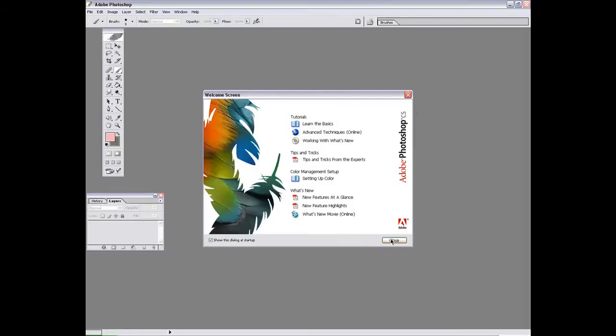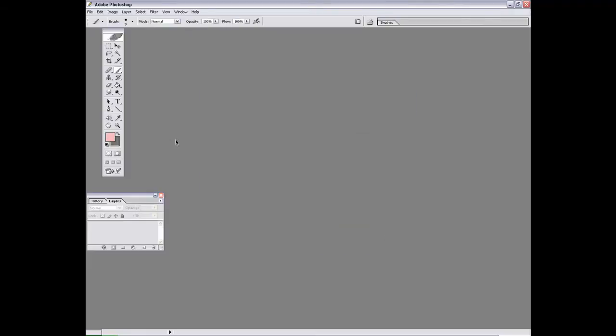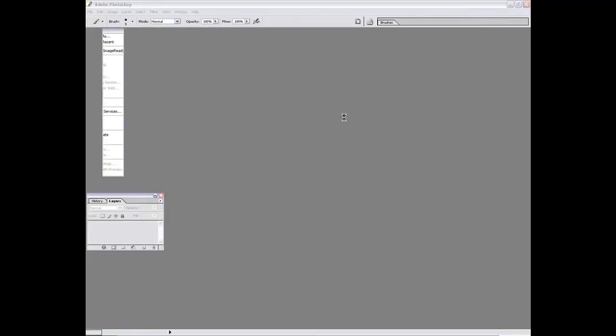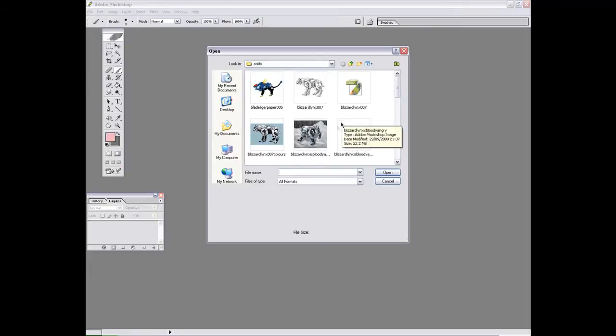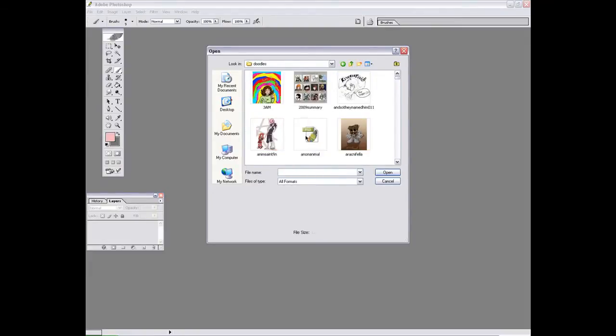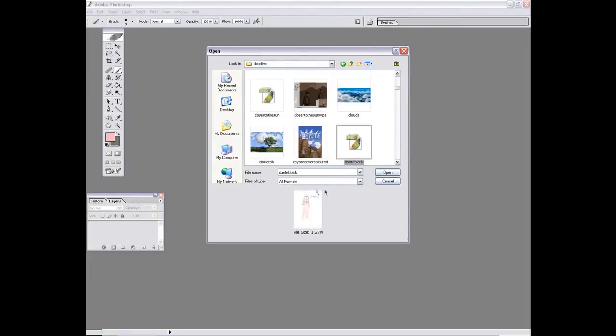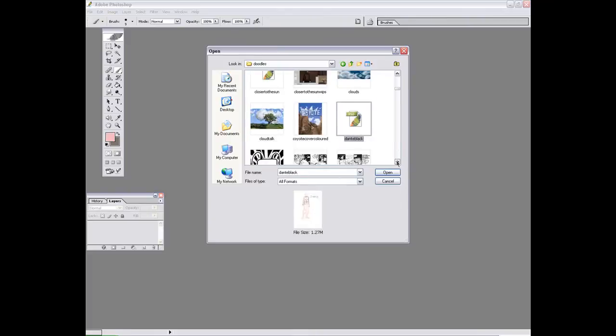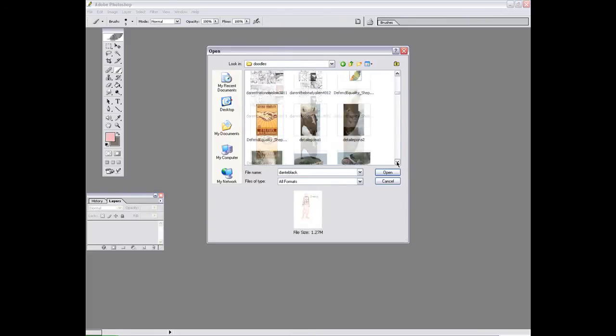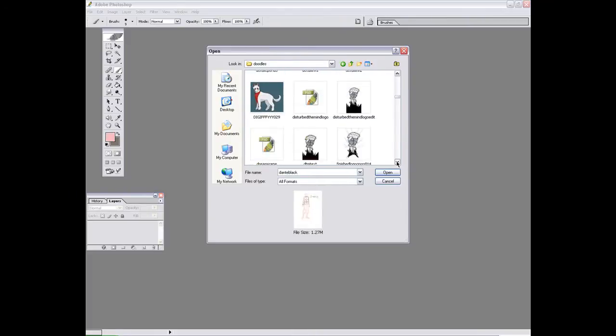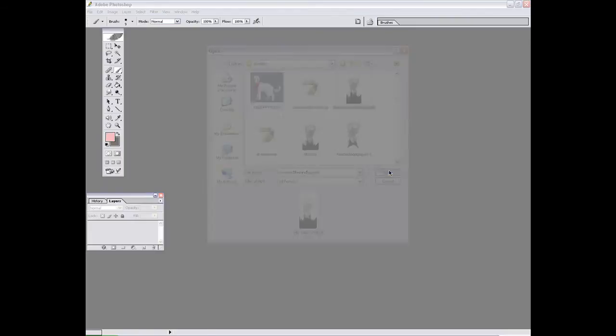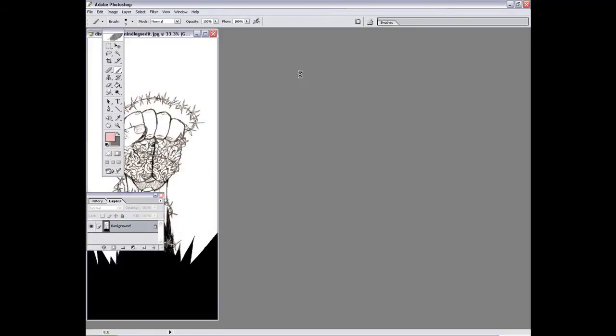Anyway, once your Photoshop's sorted itself out, you go and open up the lines that you want to use to color under. I think I'll use the Disturb The Mind logo, personally.